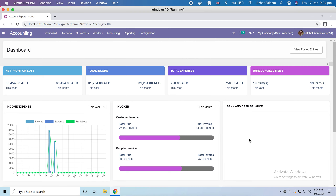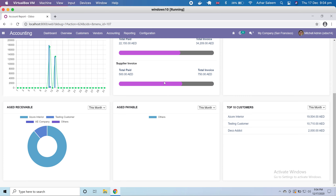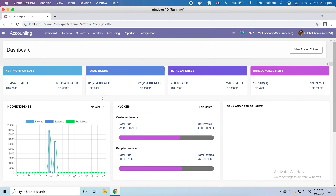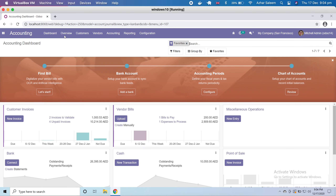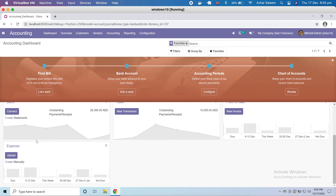Welcome to this tutorial series. My name is Azhar Sleem. In this video tutorial we'll discuss the accounting module. Here is a dashboard which we installed as a third-party module or app — it's not compulsory to install this dashboard. By default, the accounting app dashboard shows an overview with vendor bills, customer invoices, bank, cash, point of sale, and expenses.